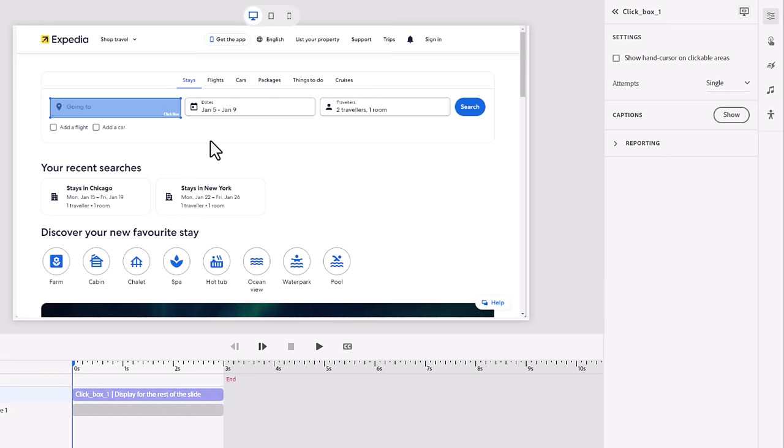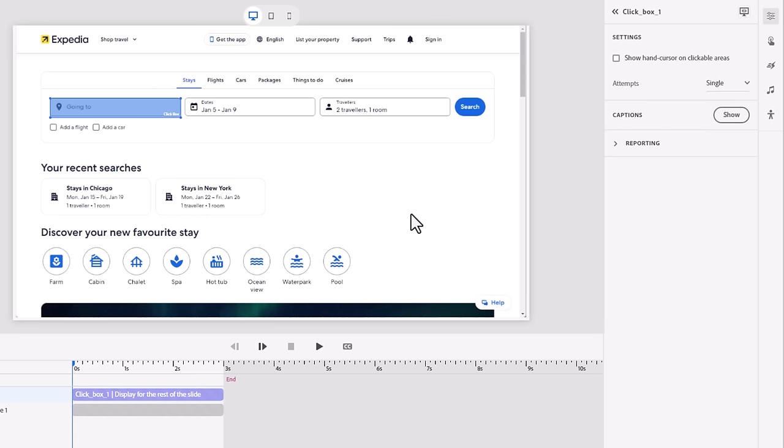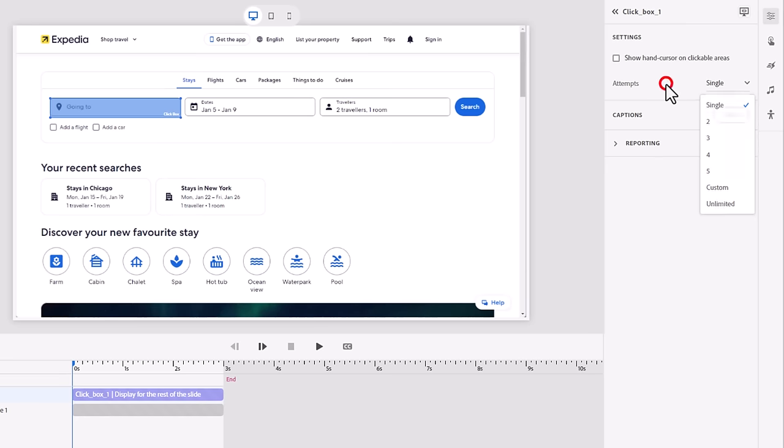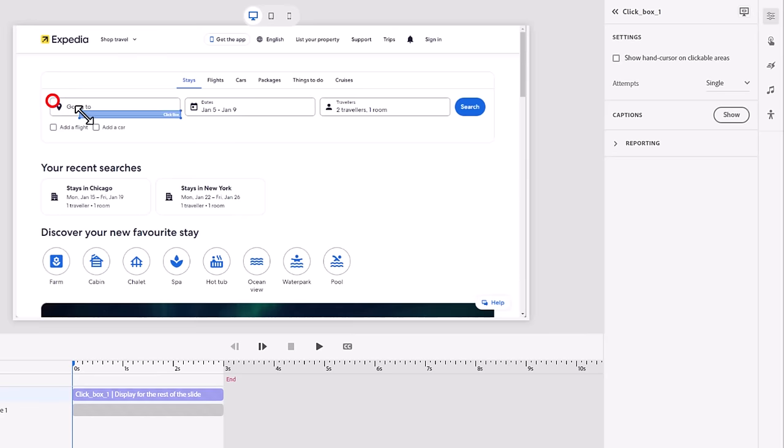So we need to do a couple of things. Now, remember, we set up our preferences. So for the most part, those are all taken care of for us here. So first of all, you can see that I'm not showing the hand cursor on those clickable areas. It won't change my mouse cursor and reveal the answer. It's a single attempt only. I can override both of these things. That's not a problem. If I decide that this first step is more important, maybe we want to give them a couple of tries. The other thing you're going to want to do, obviously, you saw me resize the click box to fit the actual area that we need them to click.